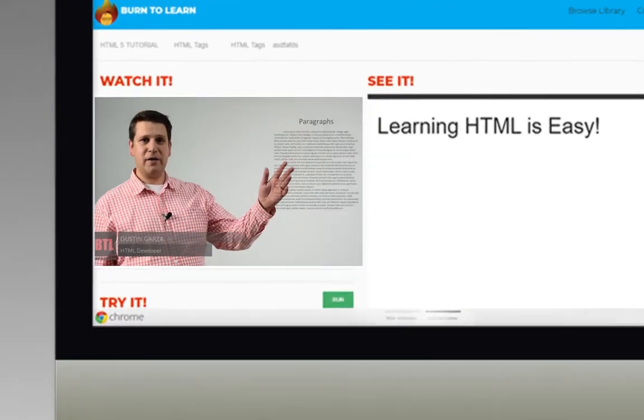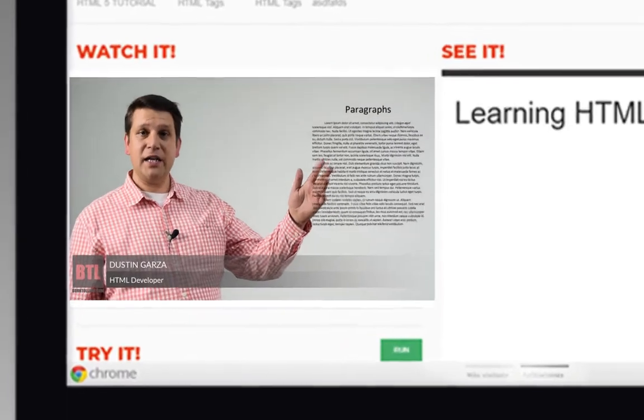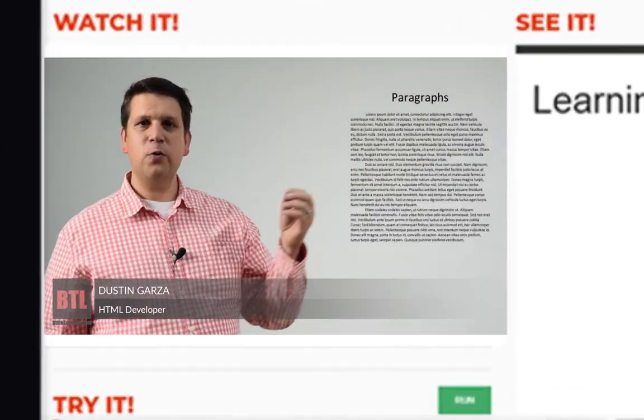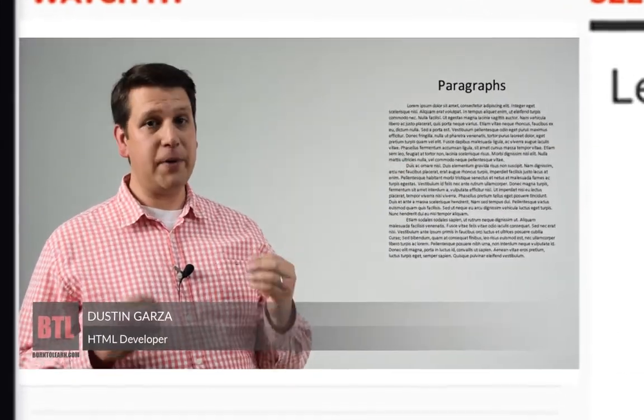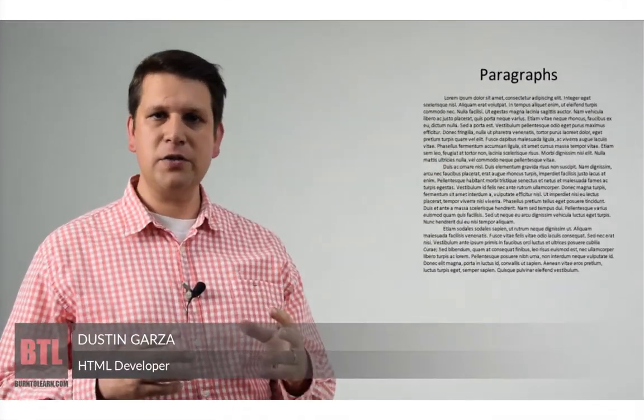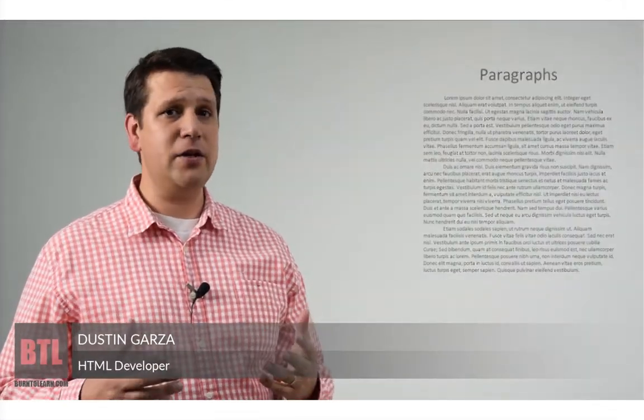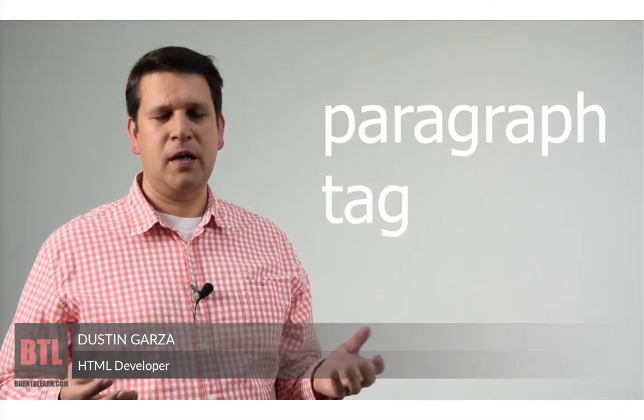Take a look at this paragraph. In HTML, we can create paragraphs using what's commonly known as the p-tag or the paragraph tag.